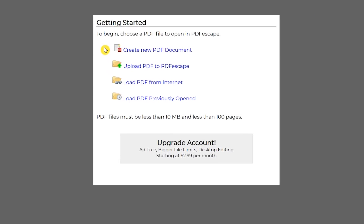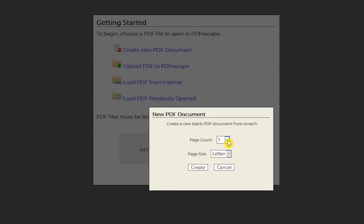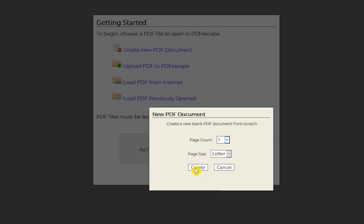Here you have the choice to create a new PDF document, upload a PDF from your PC, load a PDF from the internet, or one that you had previously opened. I'll choose Create New PDF Document. Click the drop-down arrows to select your page count and size. PDF Escape supports up to 100 pages, no larger than 10 megabytes. Then click on Create.